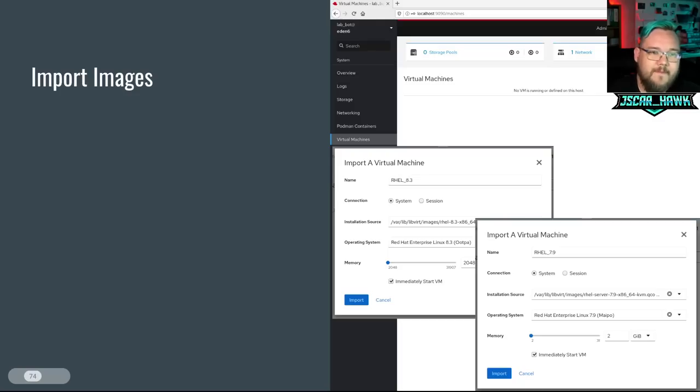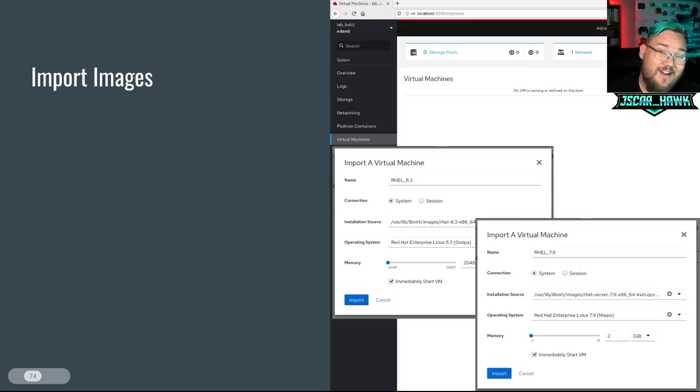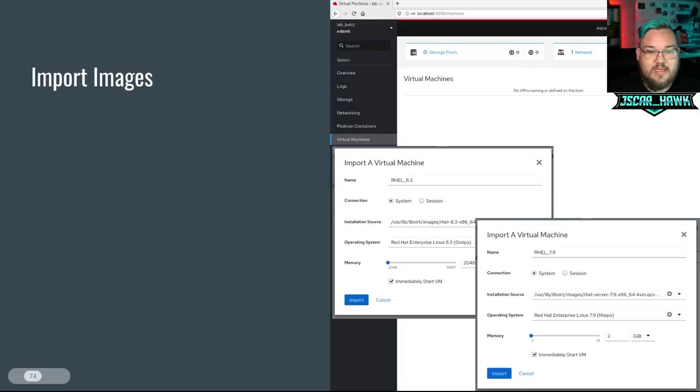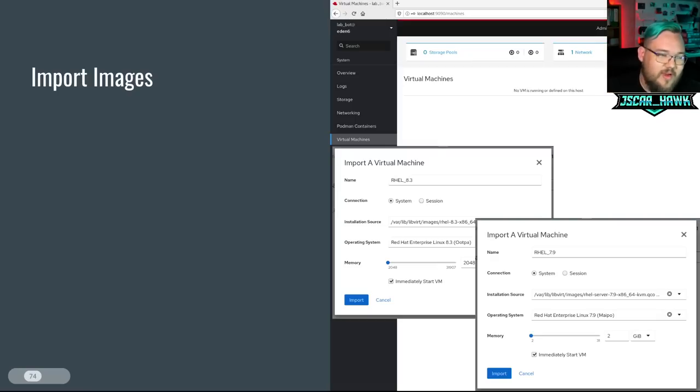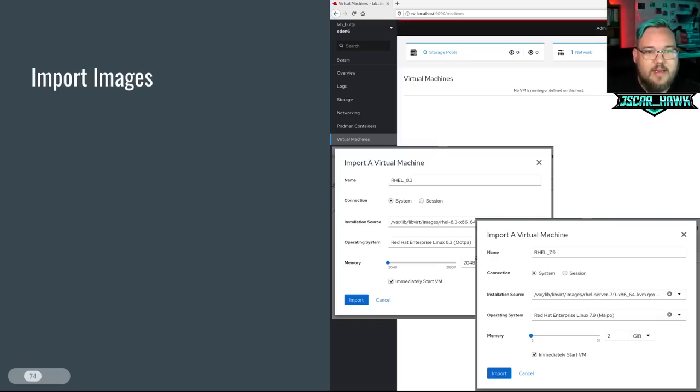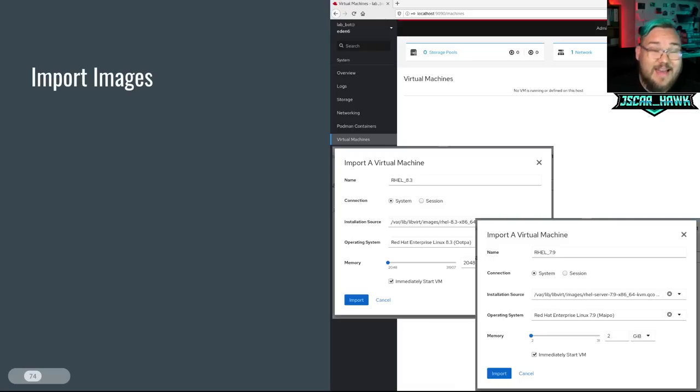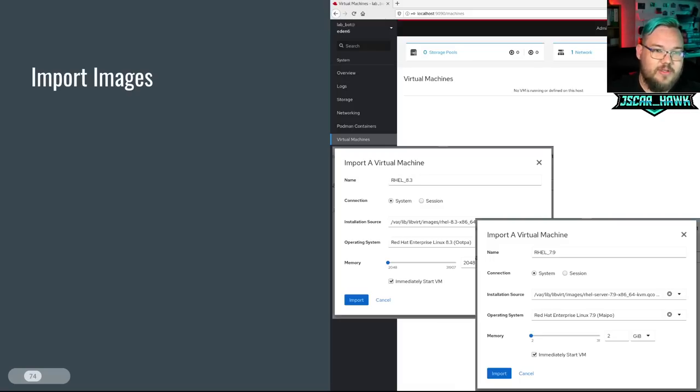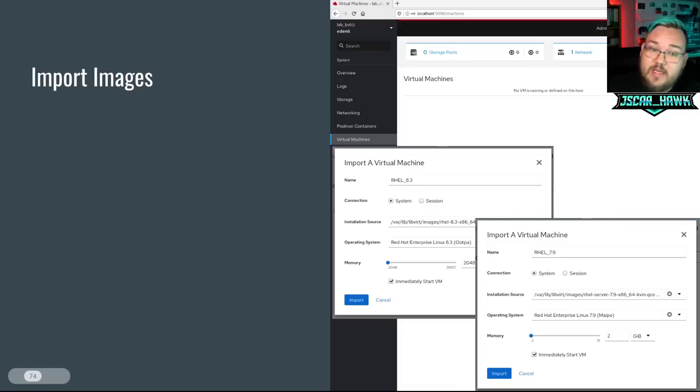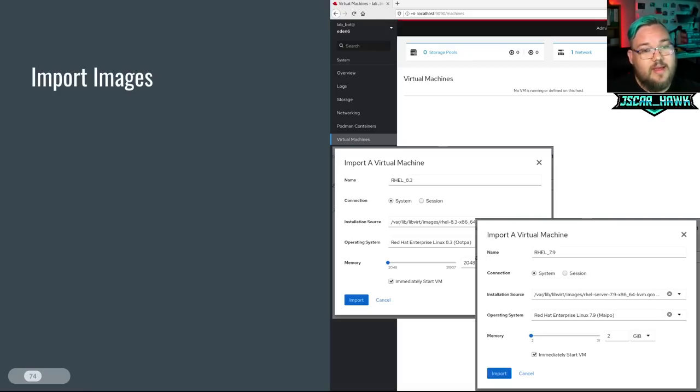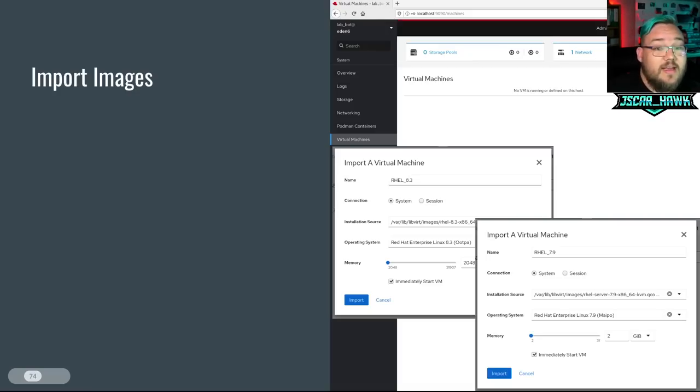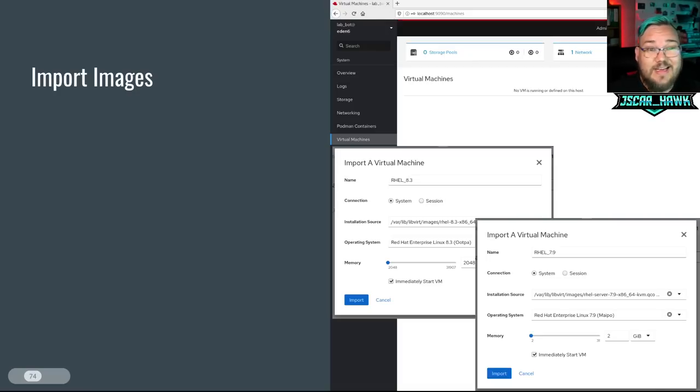From there, you can go through and import your images back on the cockpit side of the house. So we're back out of the terminal, into cockpit, grab your name, go RHEL 9, RHEL 8. Then you can go through and set up your paths to where you have those KVM images. Again, /var/lib/libvirt/images. And then if you're talking about the RHEL 9 or the RHEL 8, this is how you get started. You can then also go through and set up your RAM here and select how much RAM.